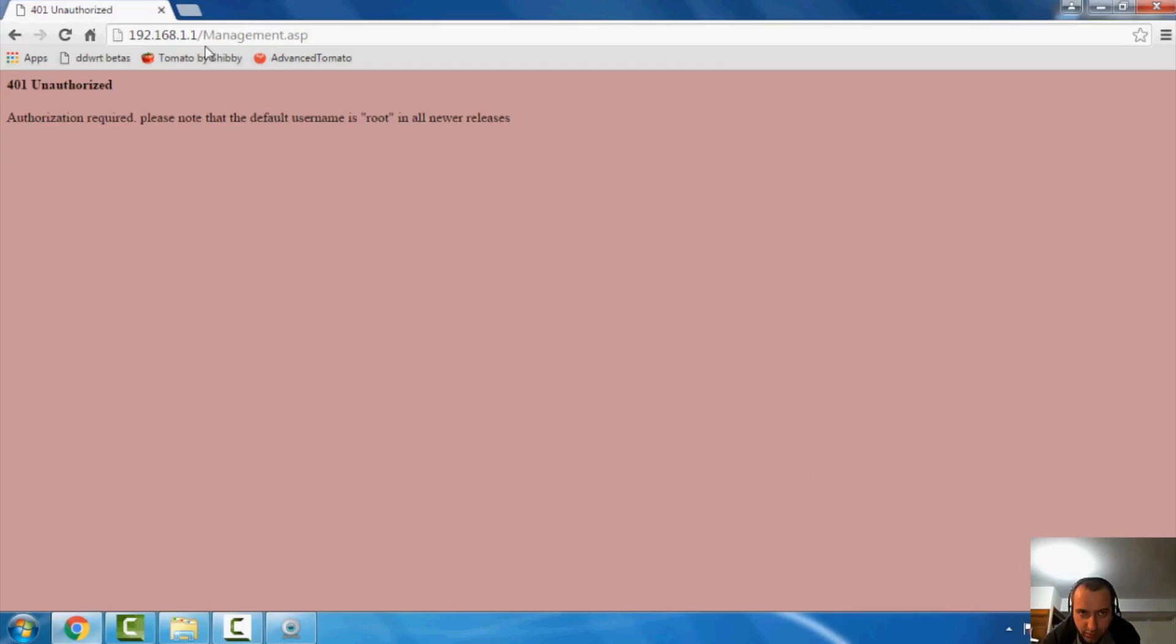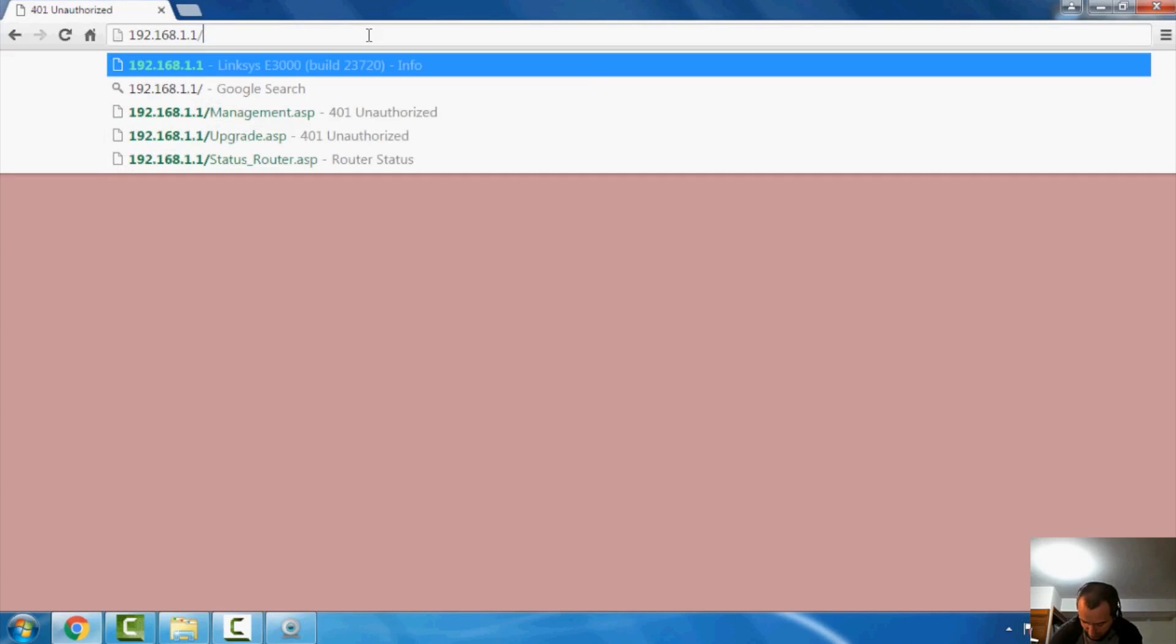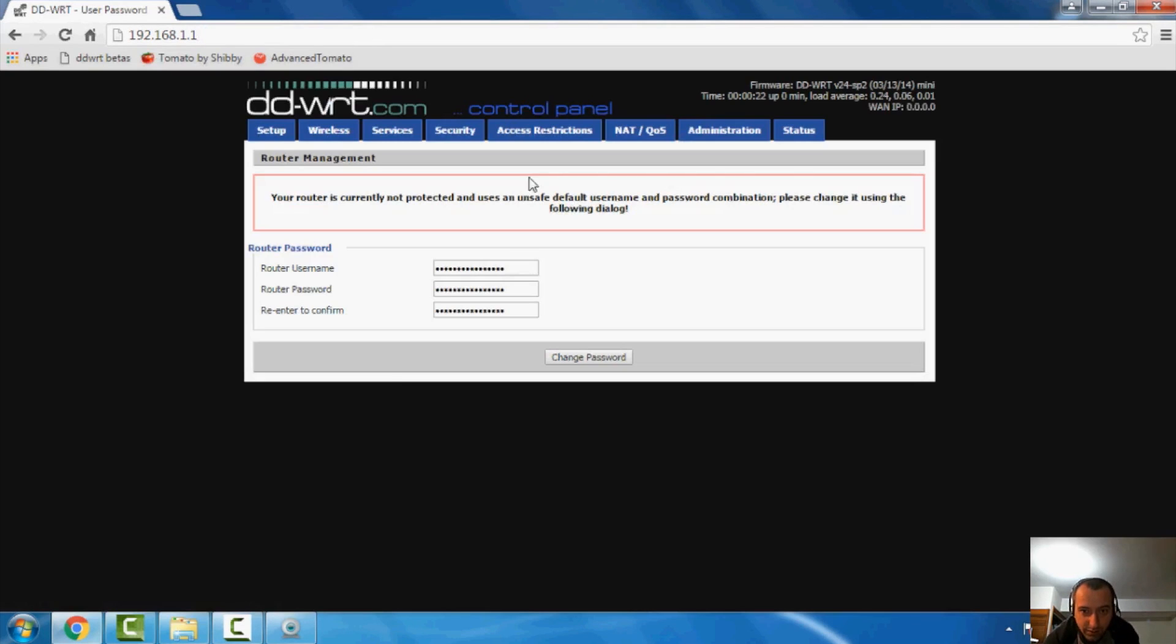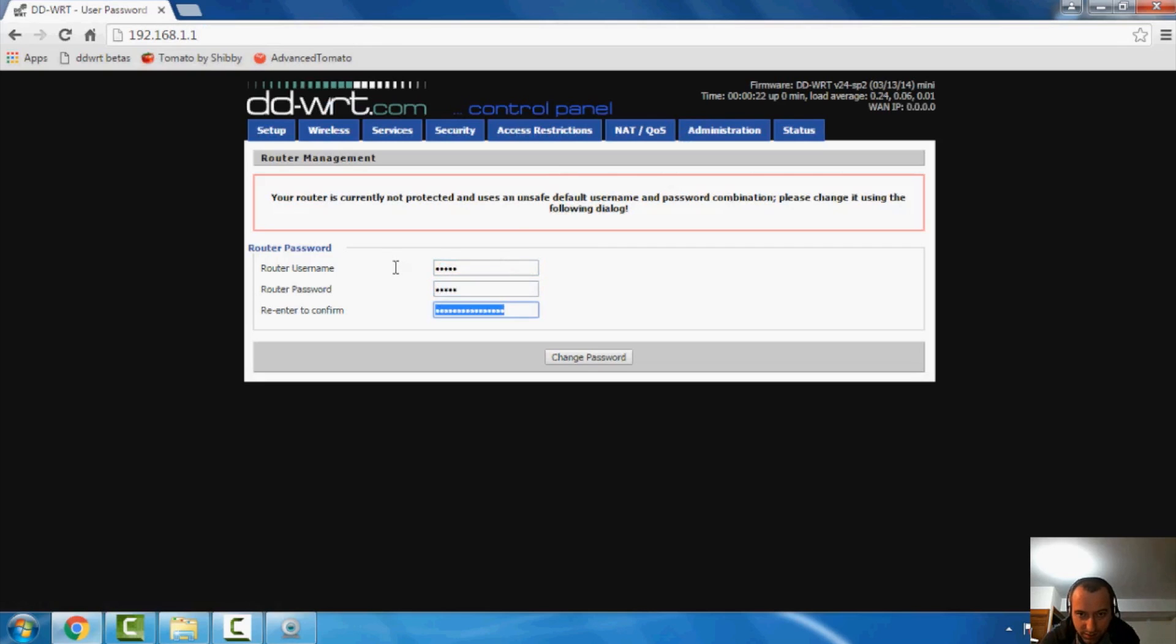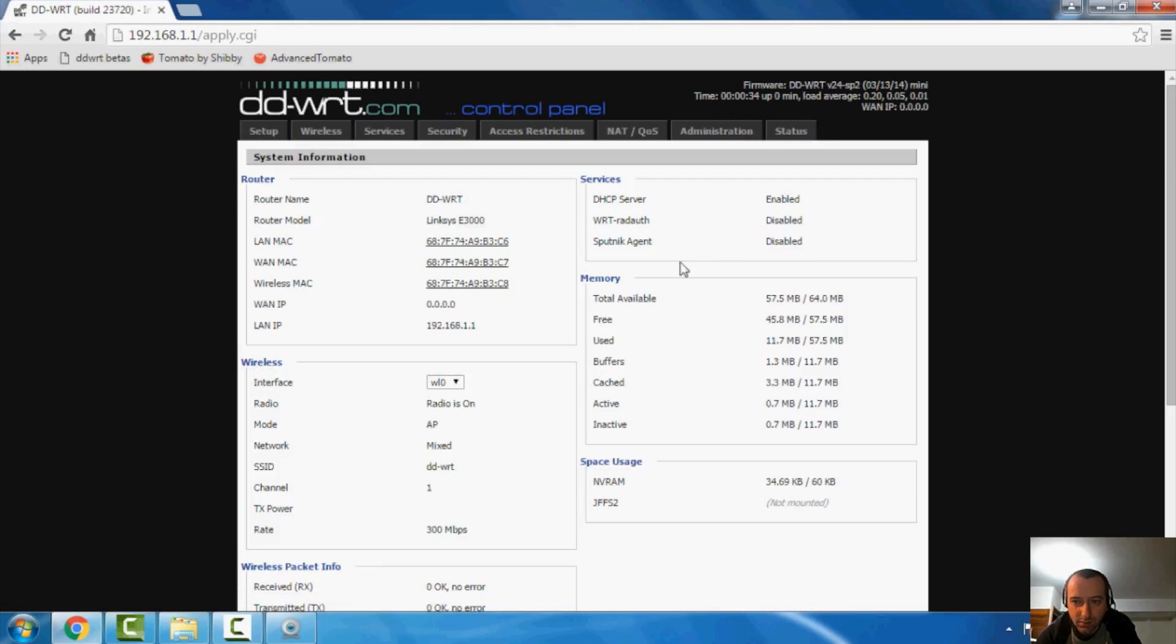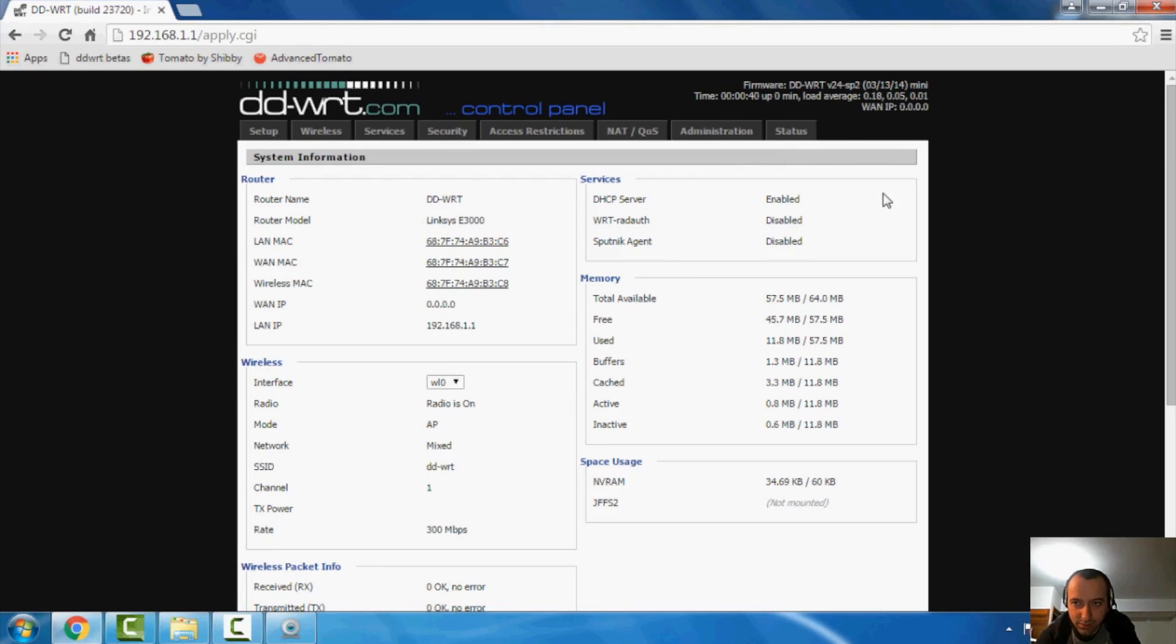So once you've successfully reset the router, we're going to go ahead and try to log in again. There we go. That's what we're looking for. You want to clear out this. I'm just going to do the standard admin, admin, change. Voila. There you go. We've actually successfully logged into the DDWRT firmware on this E3000.